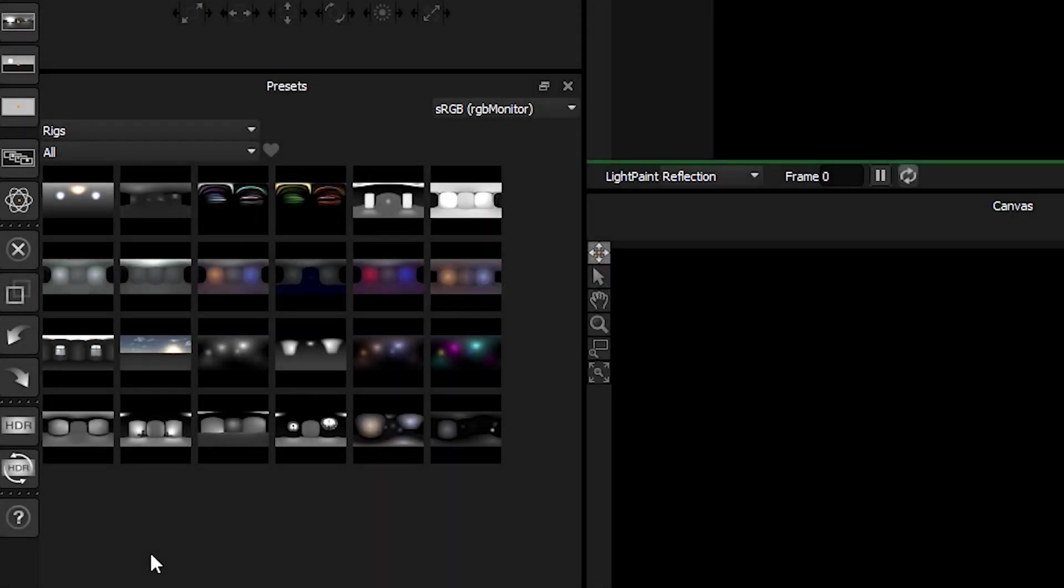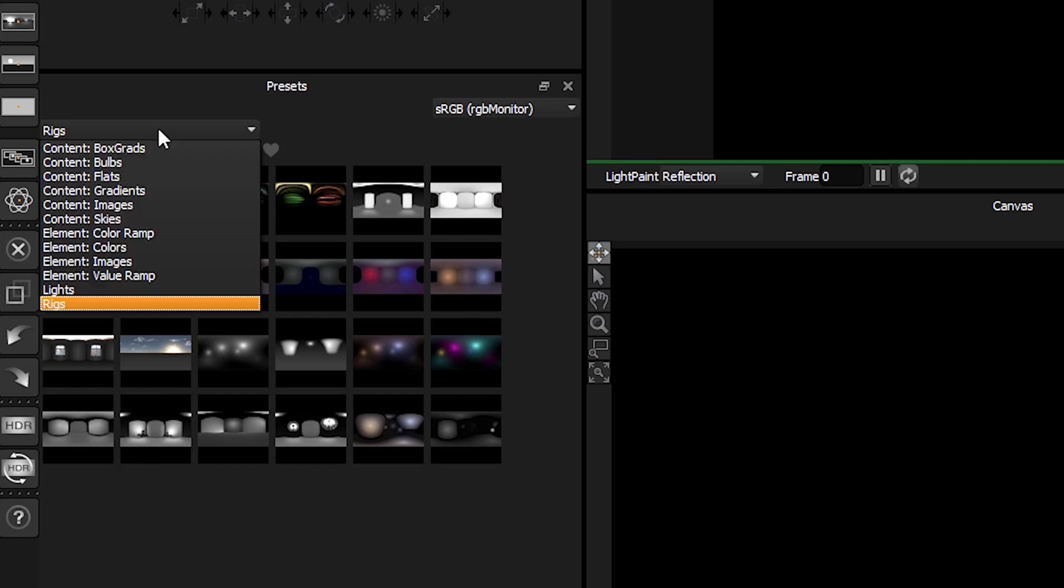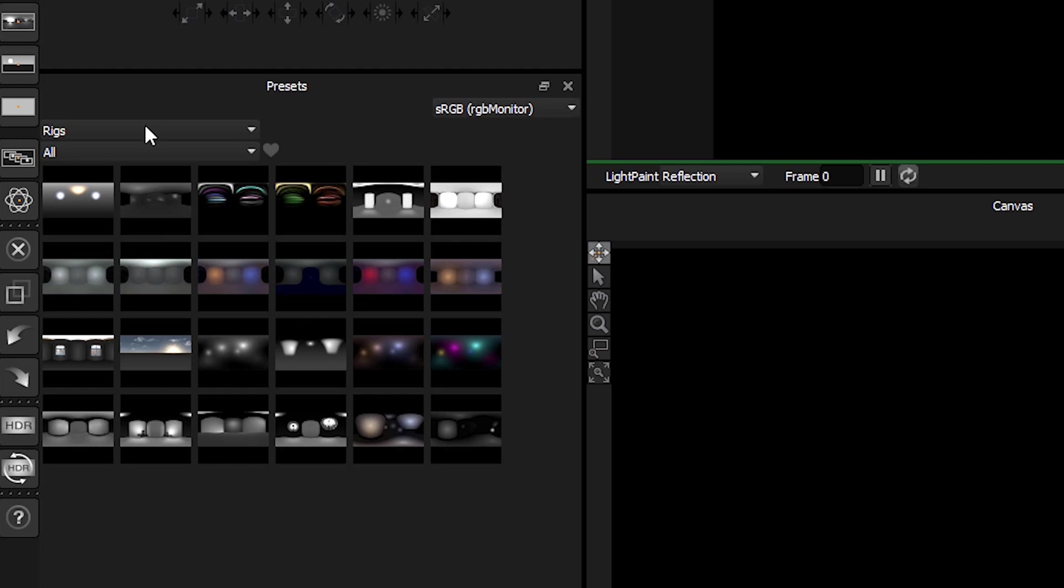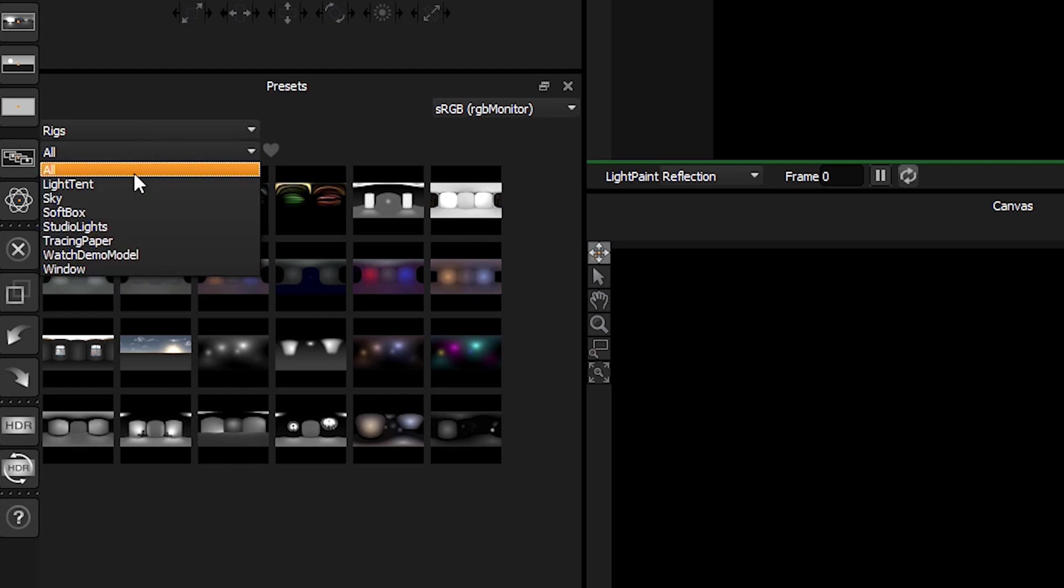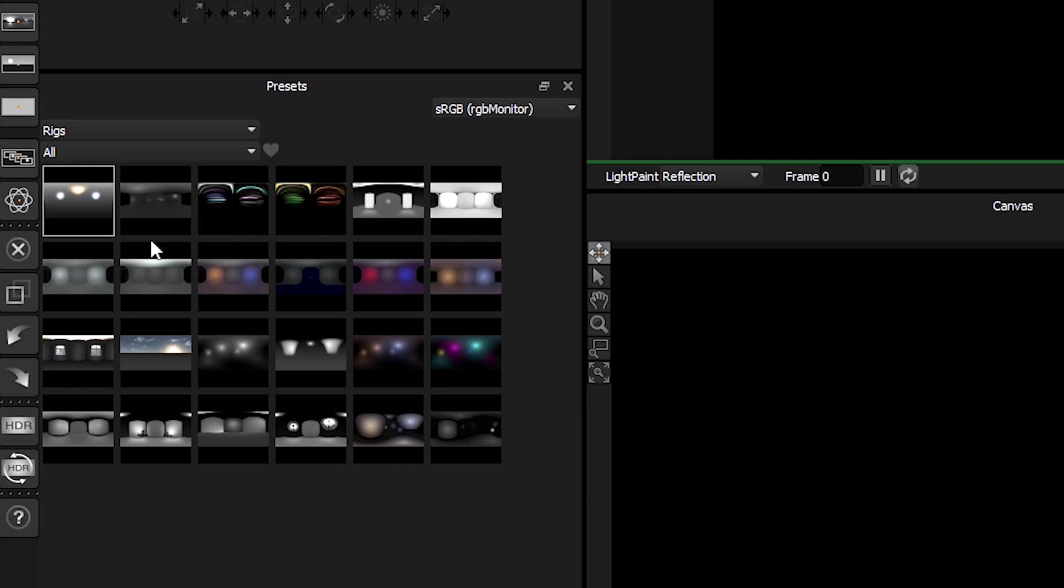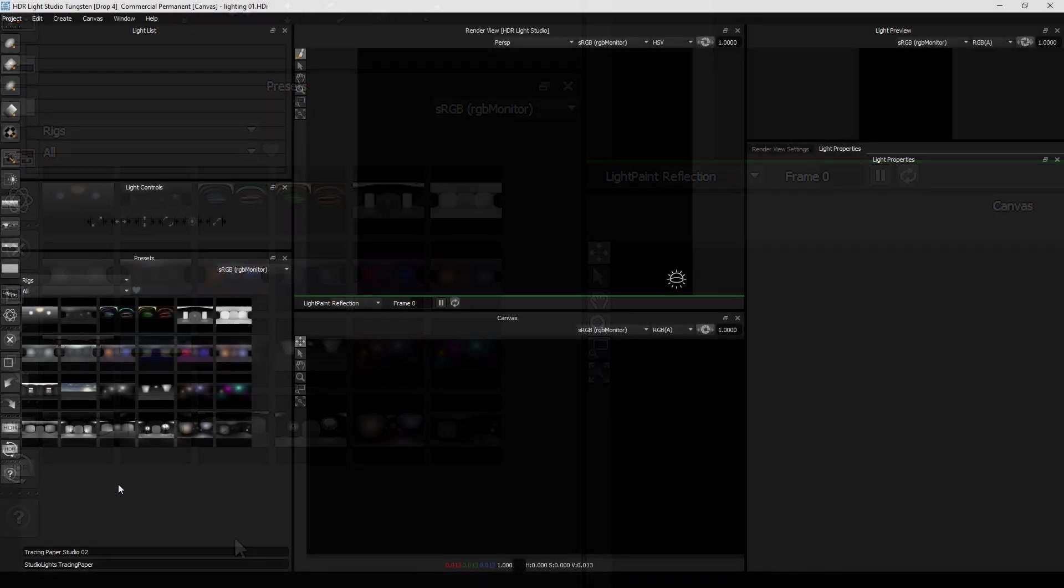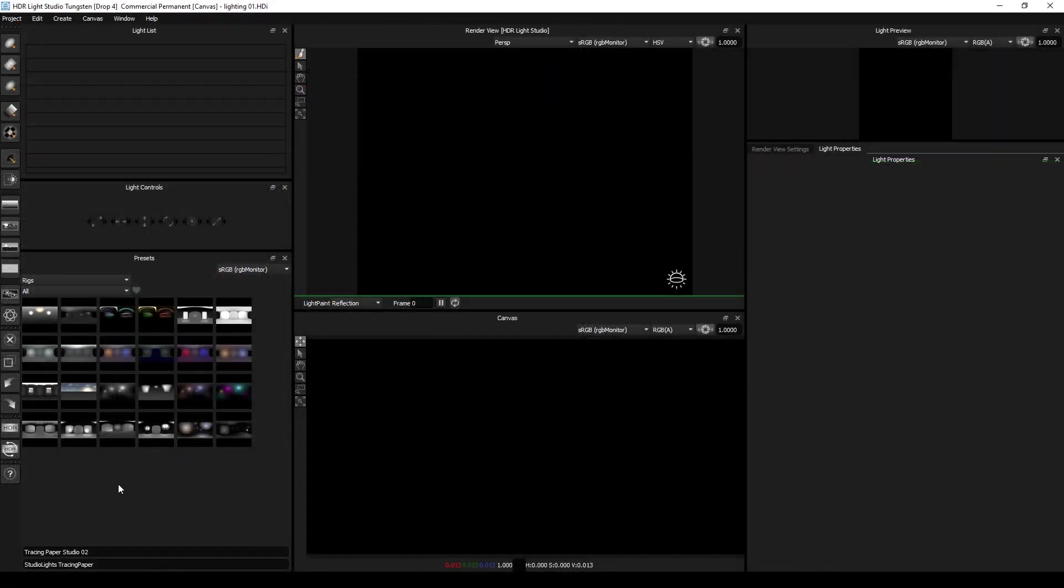Ok let's take a look at the rig presets. We have rigs selected here on the top drop down and we can filter them by their tags here, but we're going to show all of them.